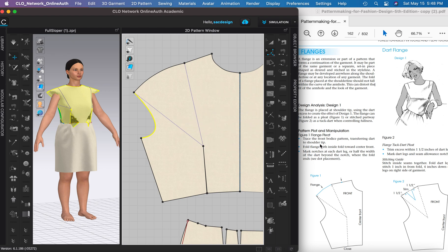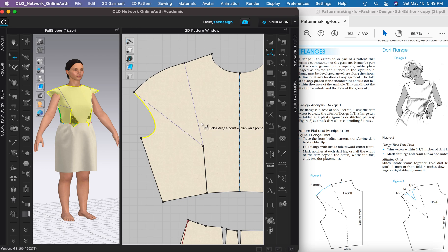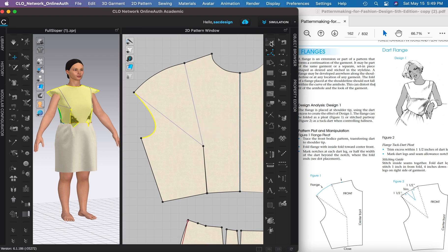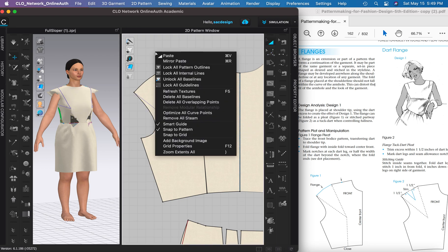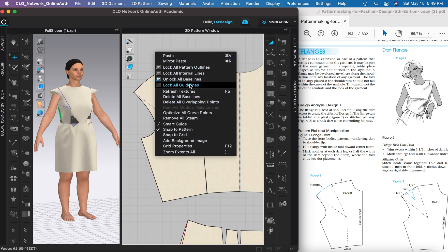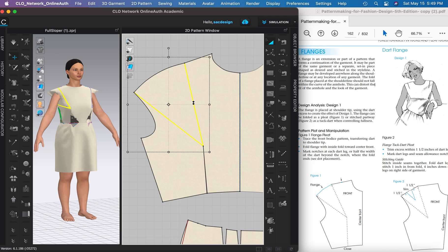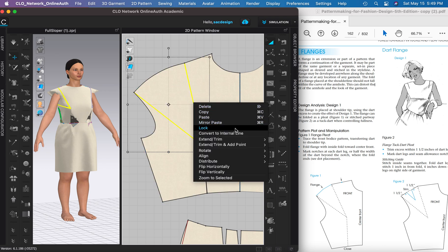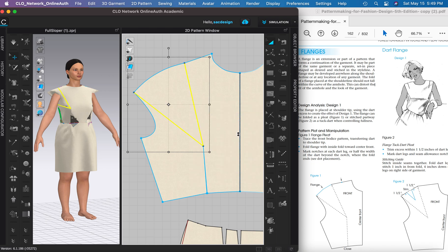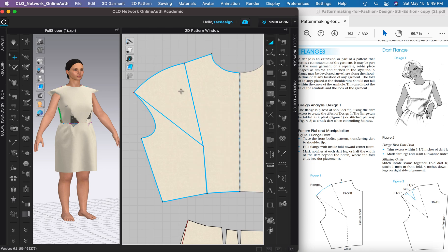So there we go. Step one: transfer the dart to the shoulder tip. Step two: fold our flange with the inside fold towards center front. Okay, so we're basically doing a pleat, so I should turn these to internal lines. I'm going to unlock all the base lines, select these two base lines while holding shift, right click and convert them to internal lines.